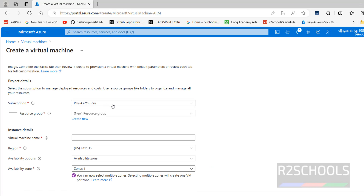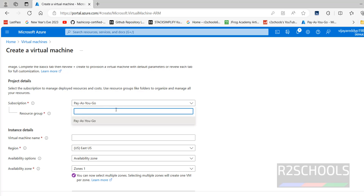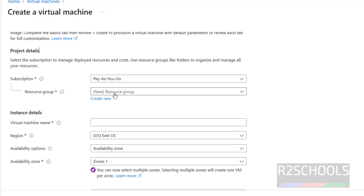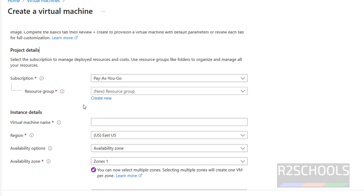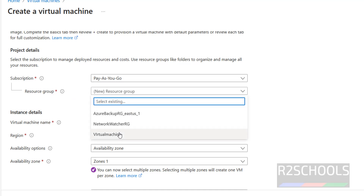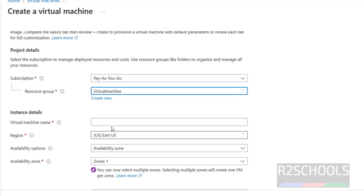Here the subscription is Pay As You Go, which means it is a paid one. I don't have the free trial, so in your case you have to select the free trial subscription. For resource group, if you want to create a new one, click on Create New; otherwise click the dropdown and select an existing one based on your requirement.